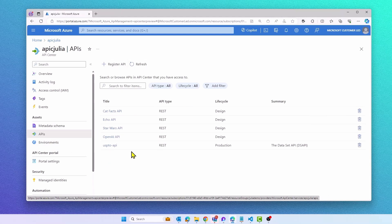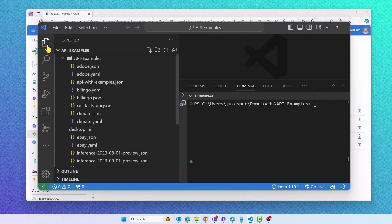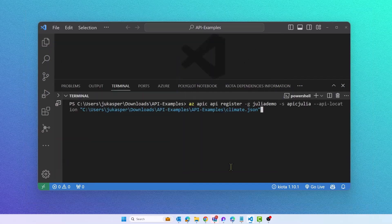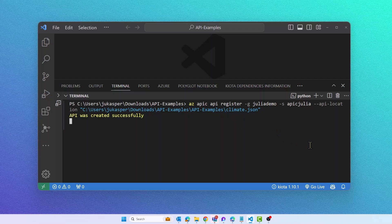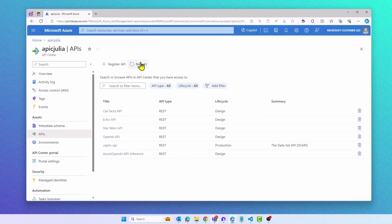Let's take a look at our first action. We want to quickly register a new API. I have a new REST API called Climate API, described by an OpenAPI specification stored on my local machine. The API spec could also be stored somewhere else, for example, in a GitHub repository. What happens under the hood is that we will create a new API, a new version and definition, and also upload the API spec for you.